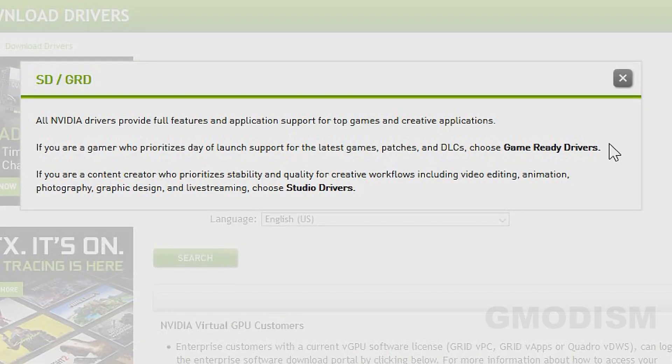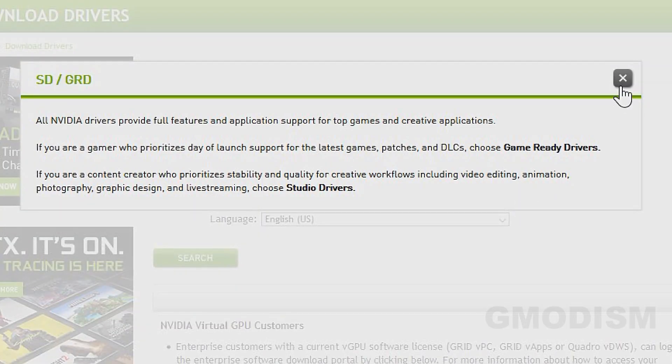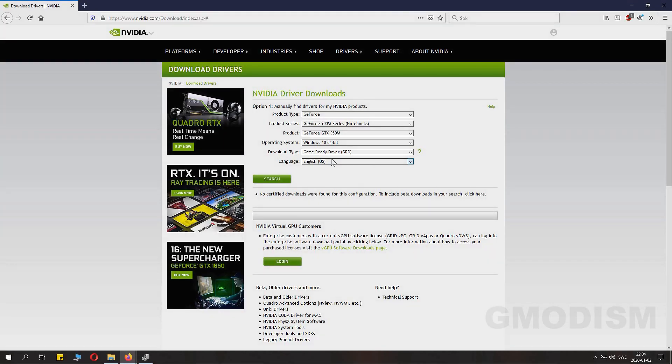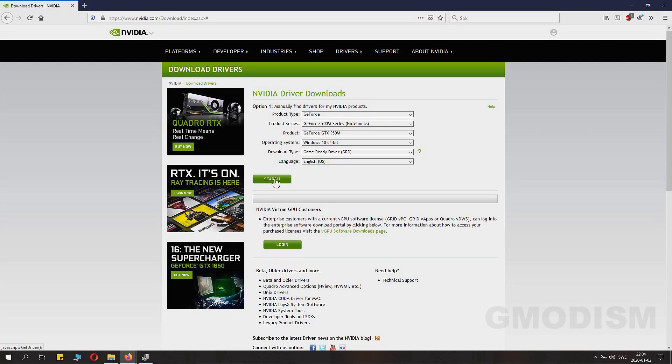Windows 10 is my system. Then there are game ready drivers and studio drivers. Basically everyone should just go with game ready drivers. Then you just click Search.